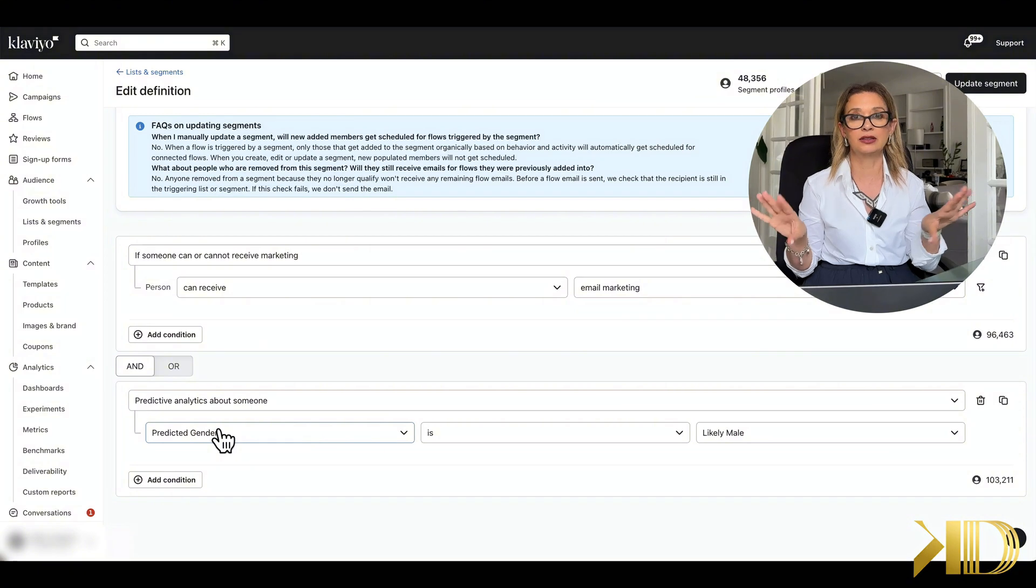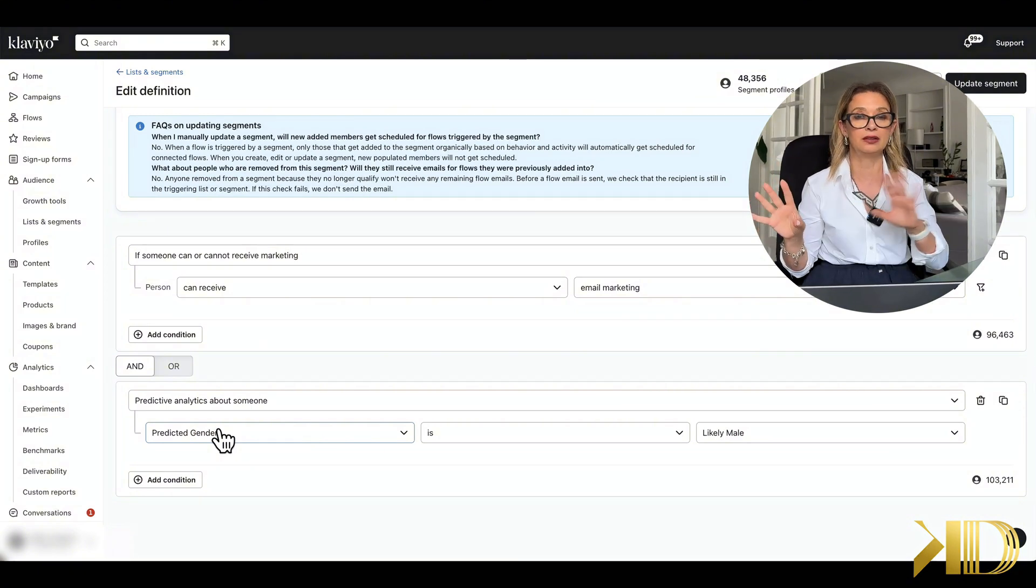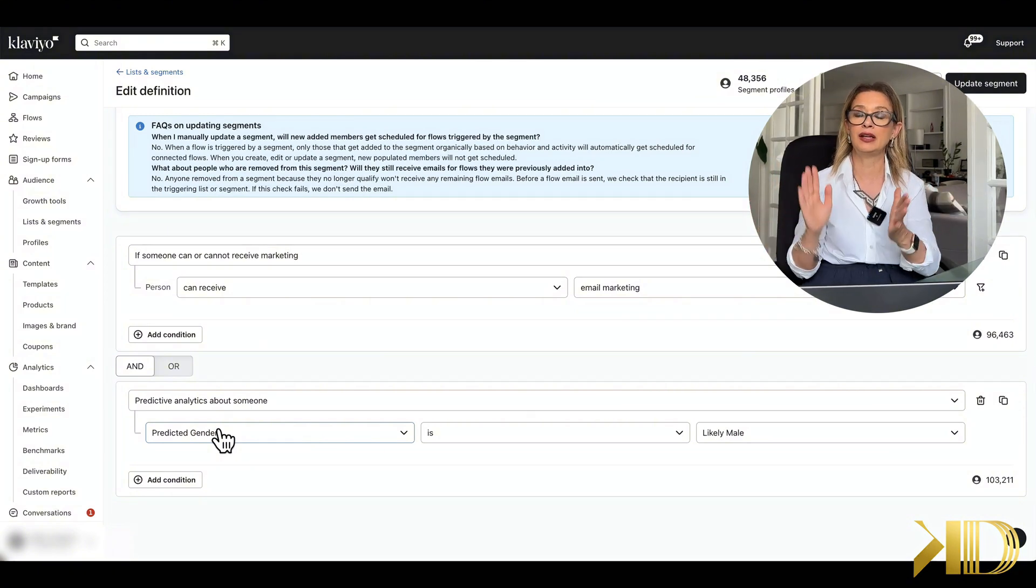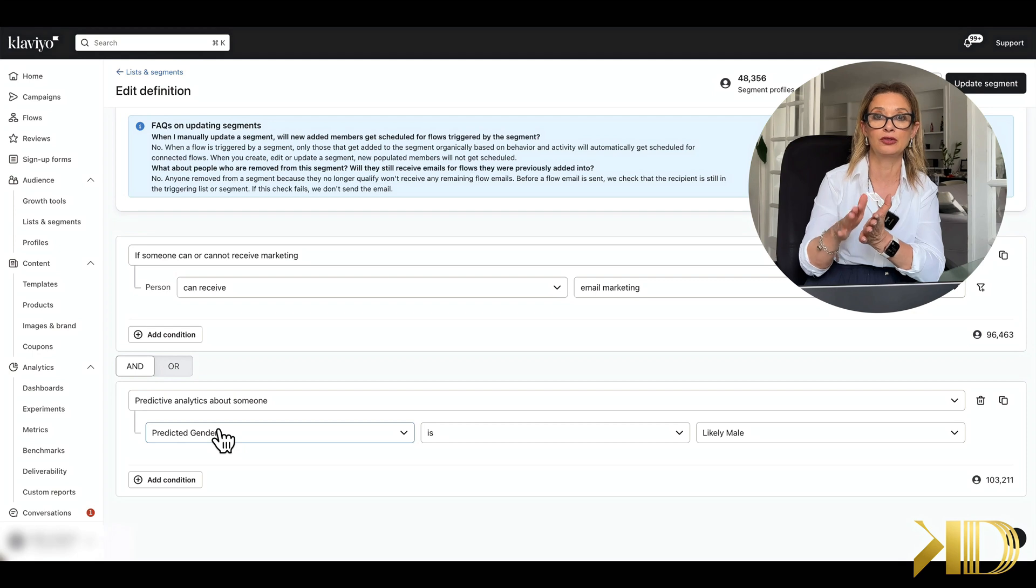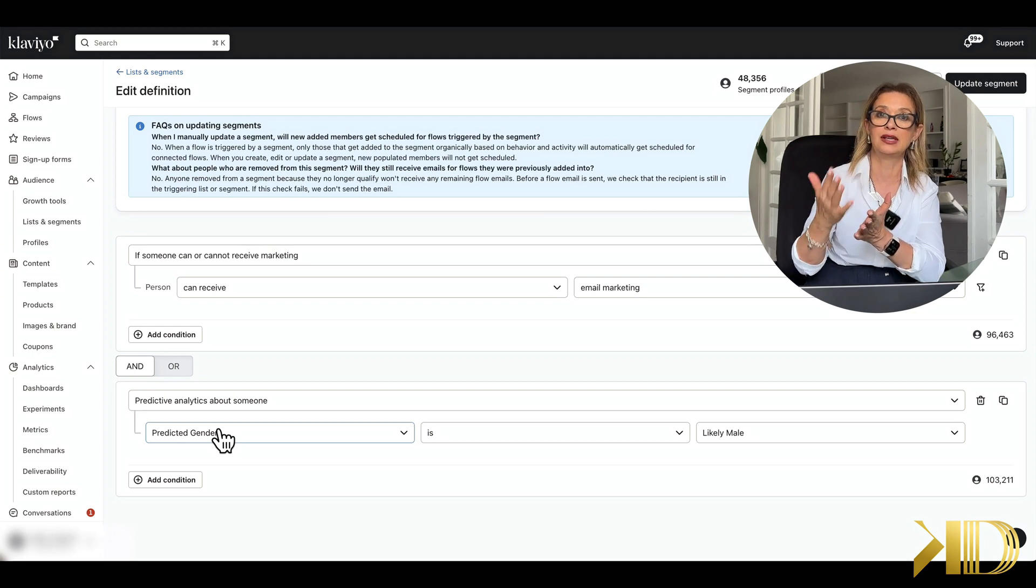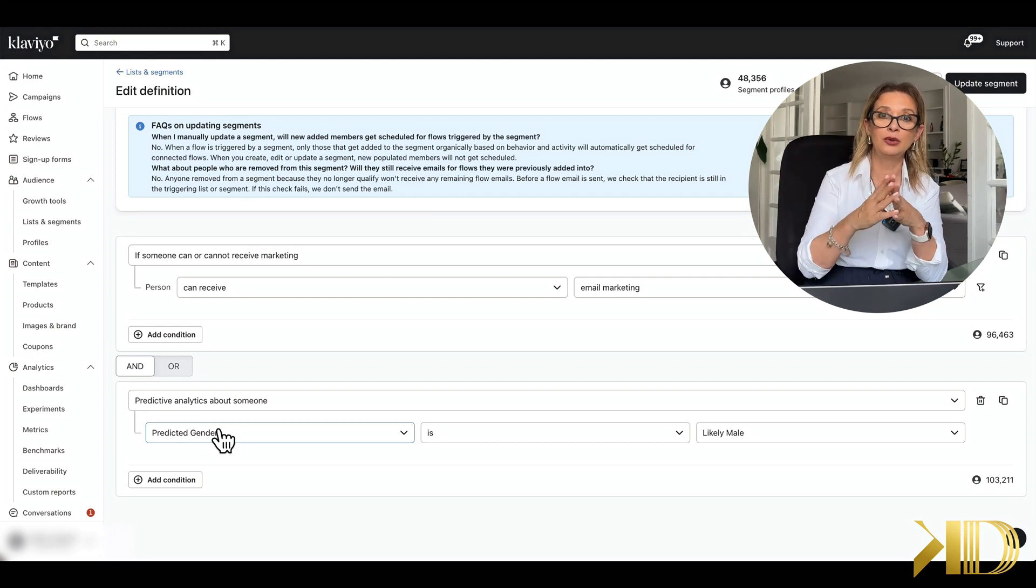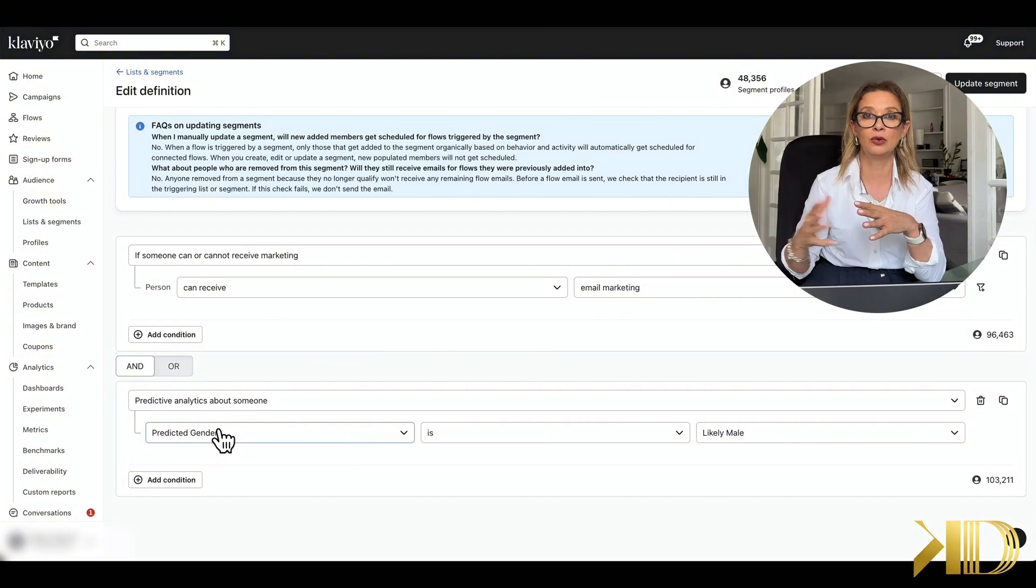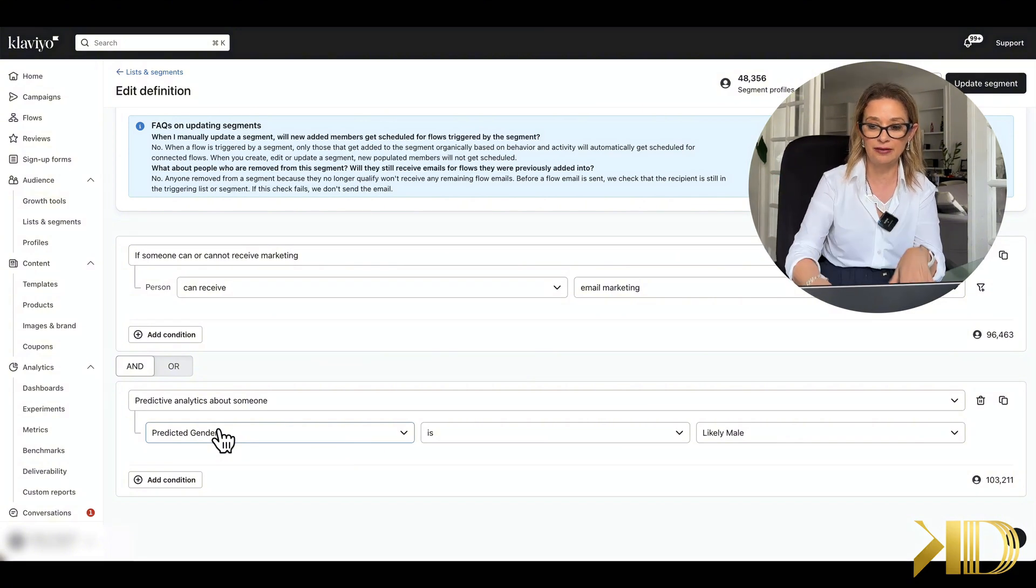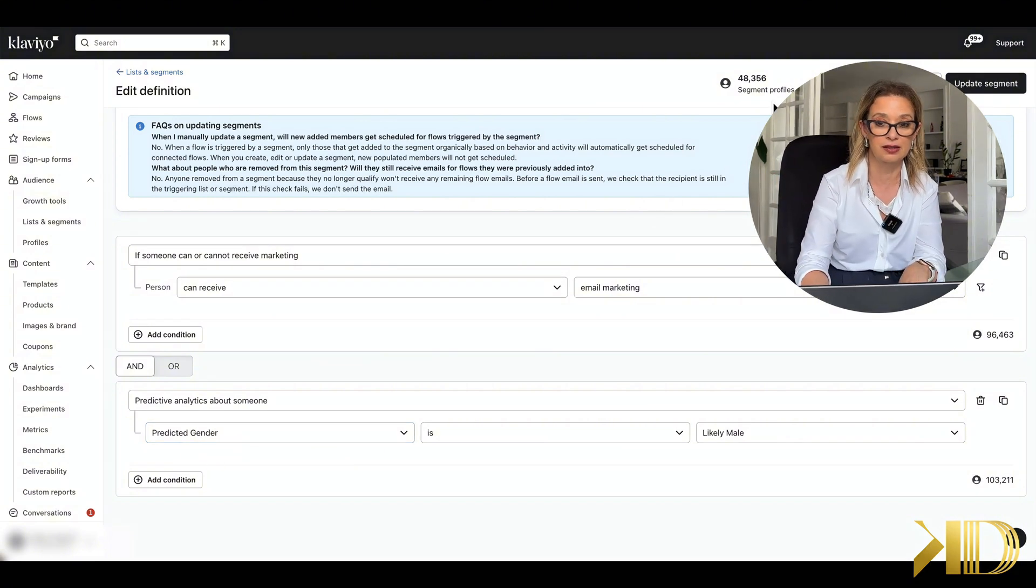But it won't add that custom property to your subscribers that is so necessary for further segmentation. I will show you how with one flow we can update everyone that is in this segment.